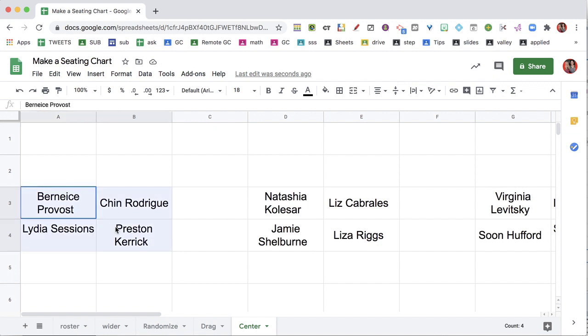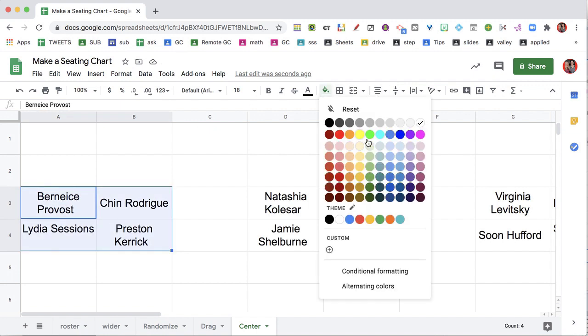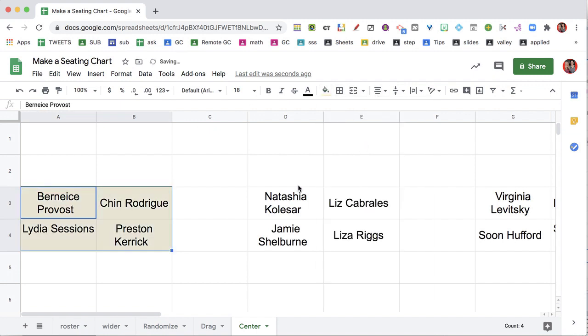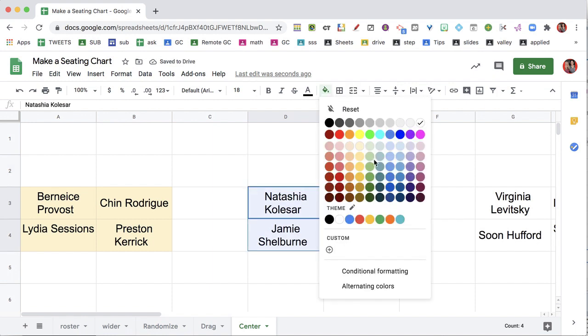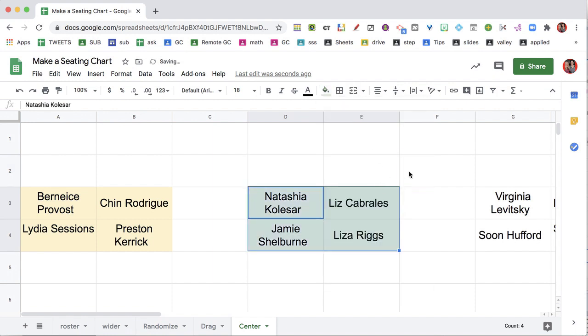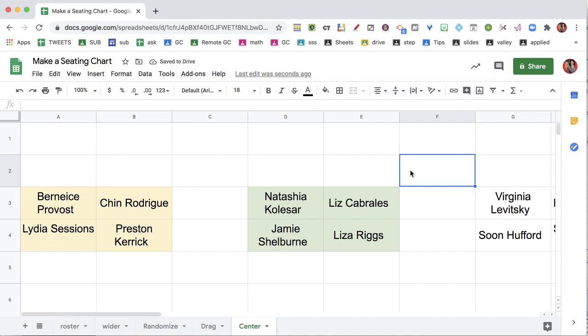And then if you want, you can highlight your groups and use the paint can. So there's the yellow group and here's the green group. So you can now color code and see your seating chart.